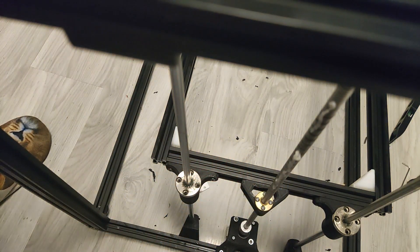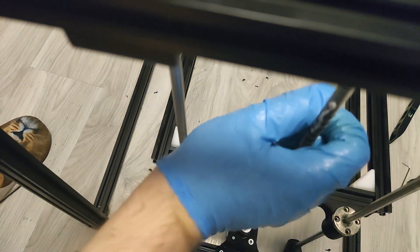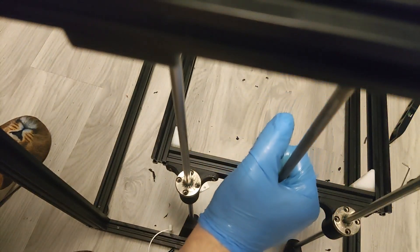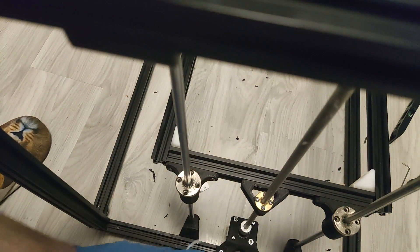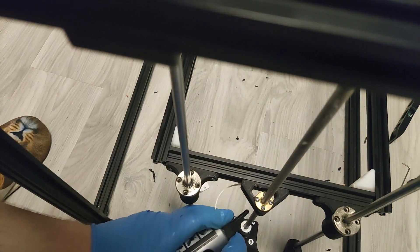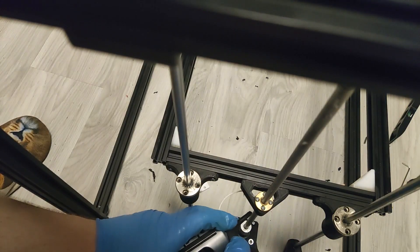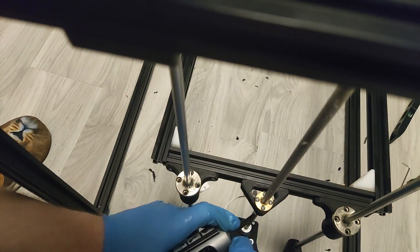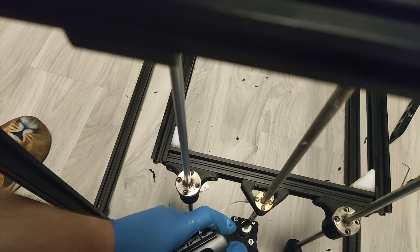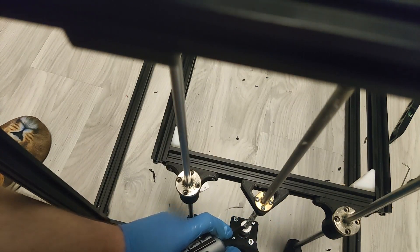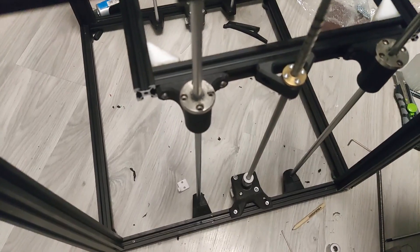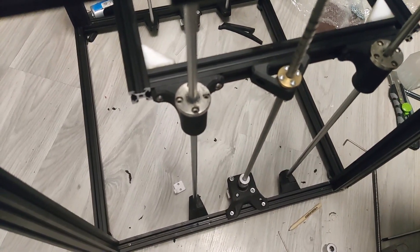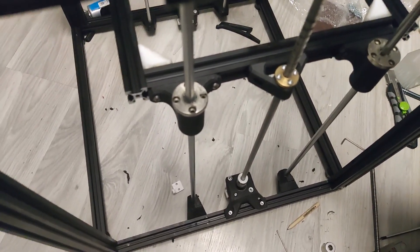One more word of advice. My smooth rods slightly sticked out in the upper mounts and they were making a collision with the gantry bar so I have used 8.5 millimeter drill on the bottom mounts to make them go a bit lower.